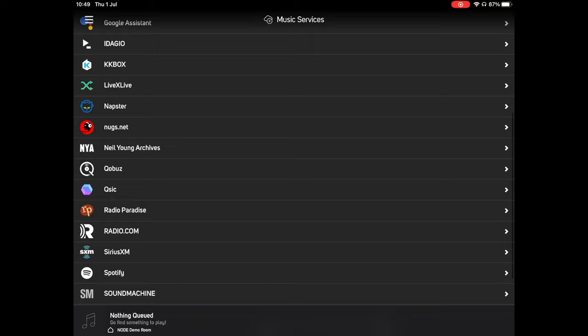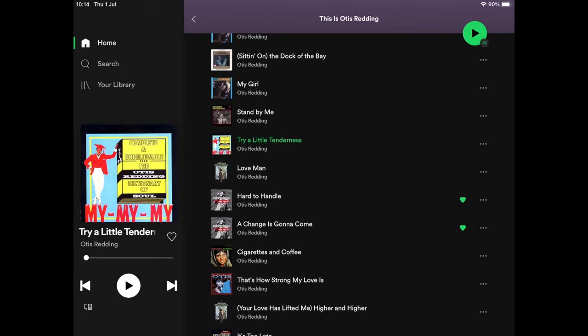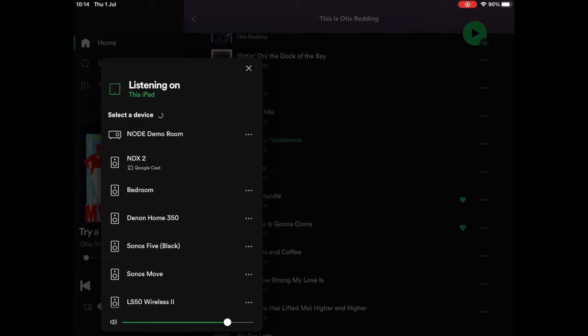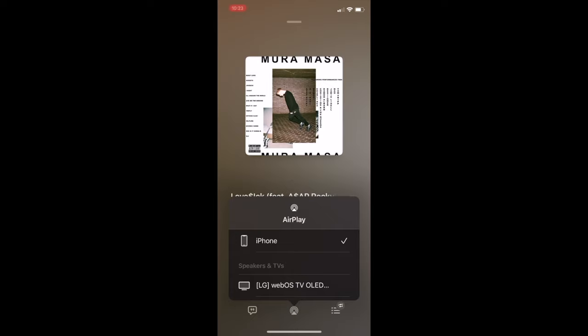Although Spotify is included in this list, selecting it will just direct you to install the Spotify app and control your music from there. To do this, from within the Spotify app, simply press the Devices button and select the node, and your music will start playing through your hi-fi while the app acts as a remote control.